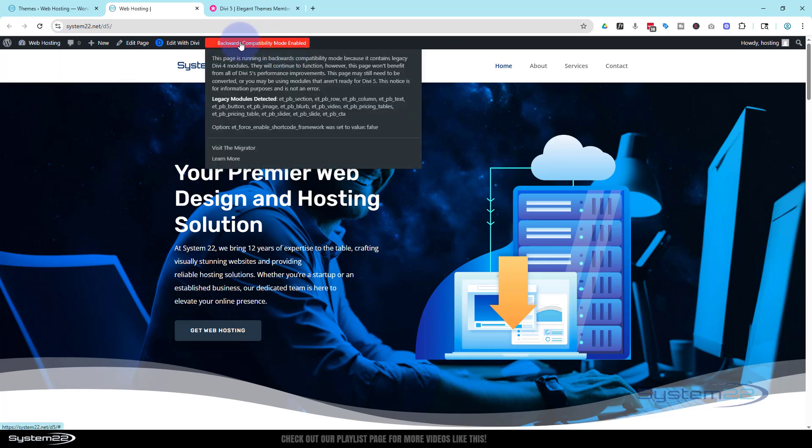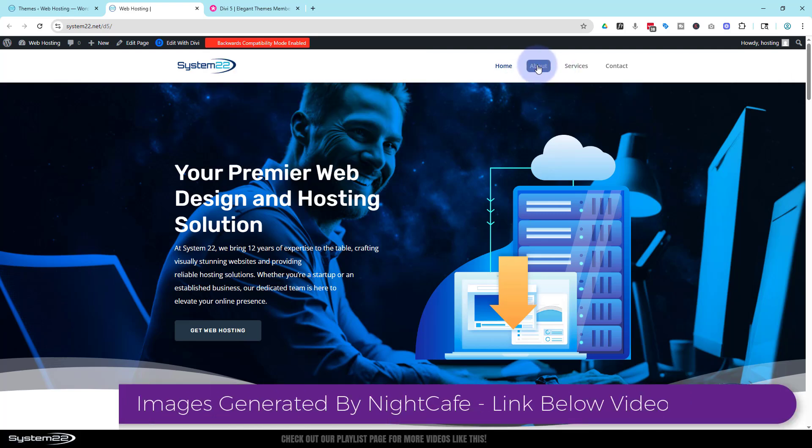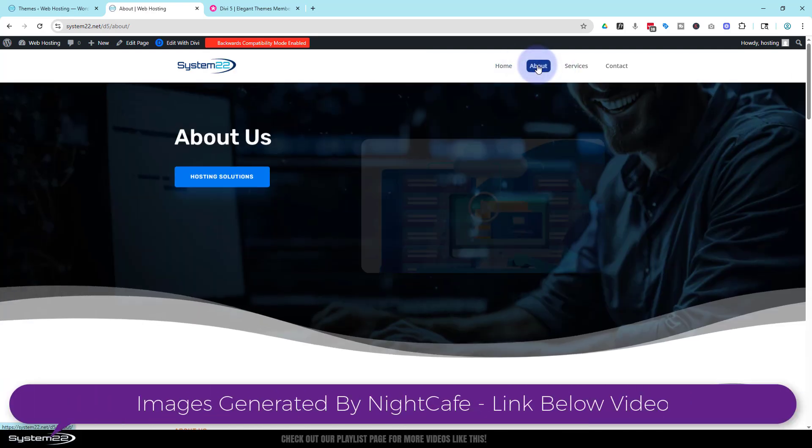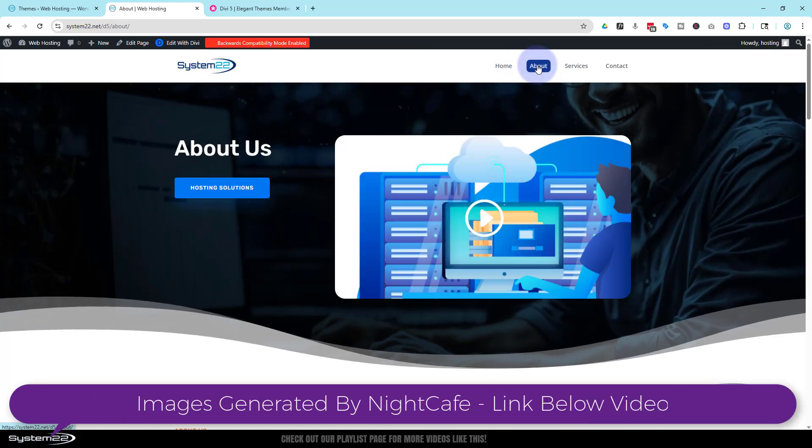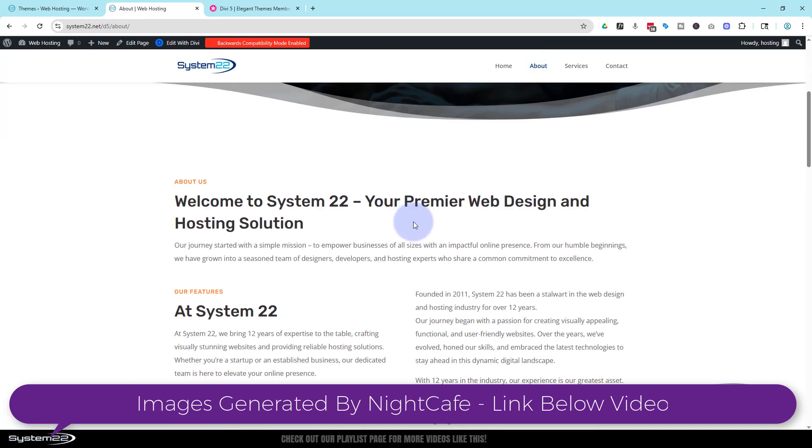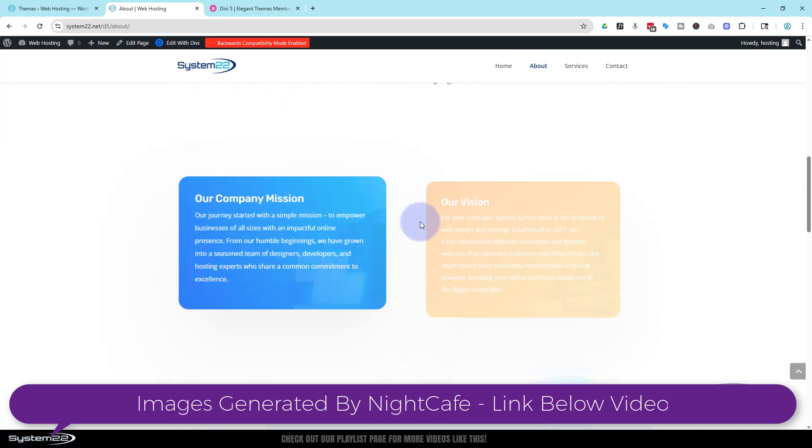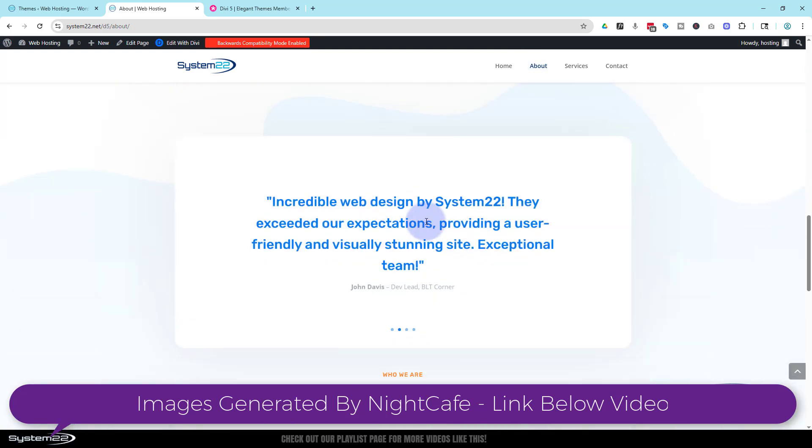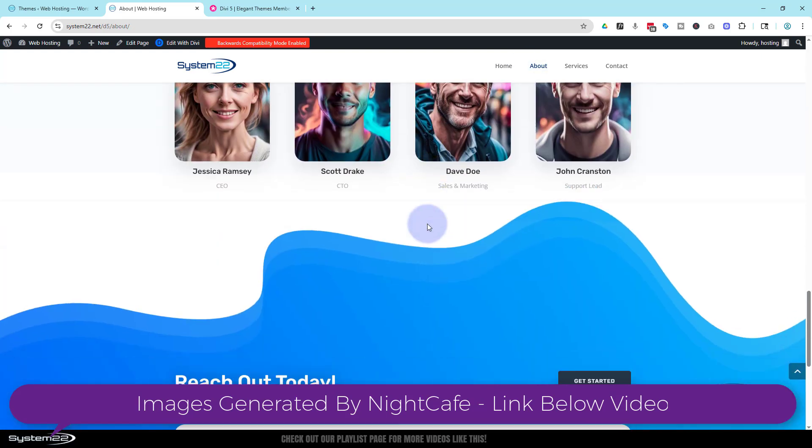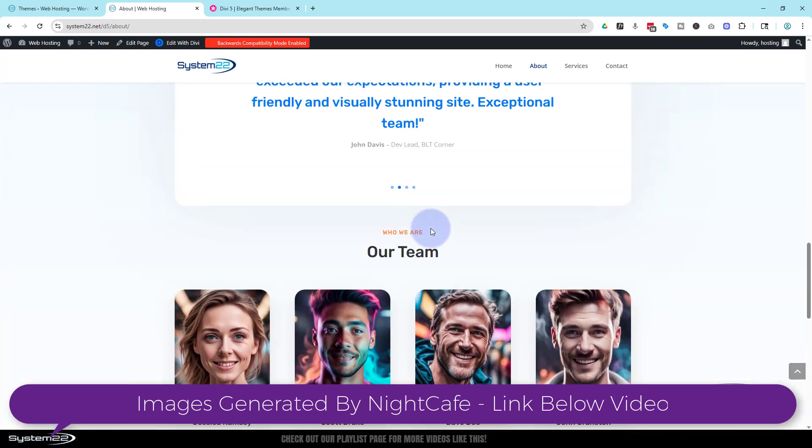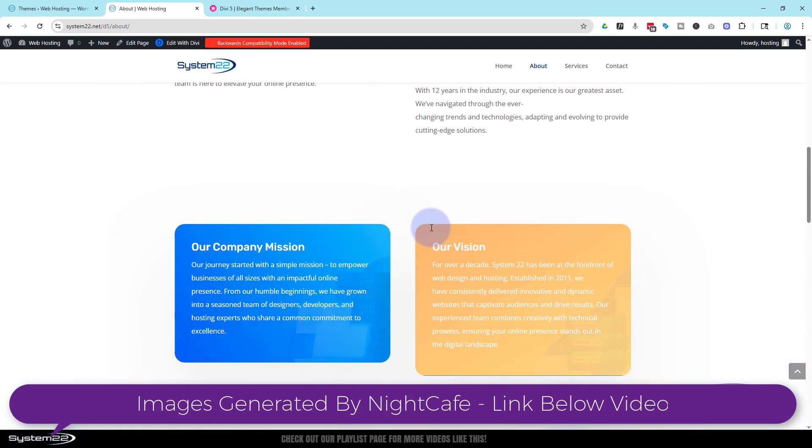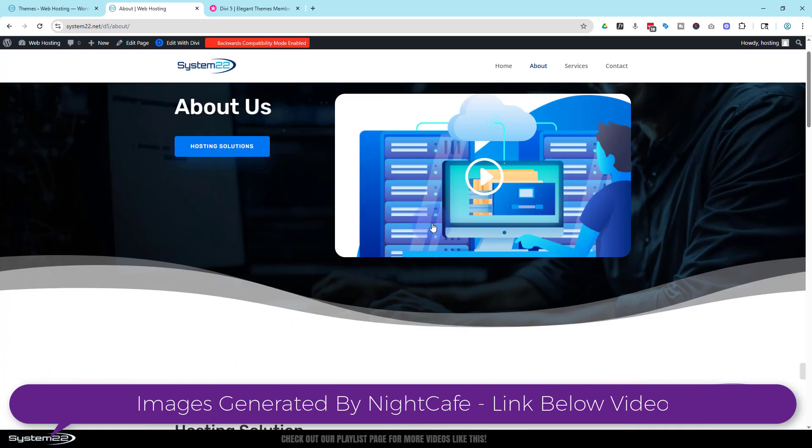We'll take a quick look at the site before we migrate. Once you install Divi 5, it'll overwrite Divi 4. As you can see, I've got some pages here. It's put it in backwards compatibility mode because it says there's modules here that need to be converted. Let's have a look at our other pages.